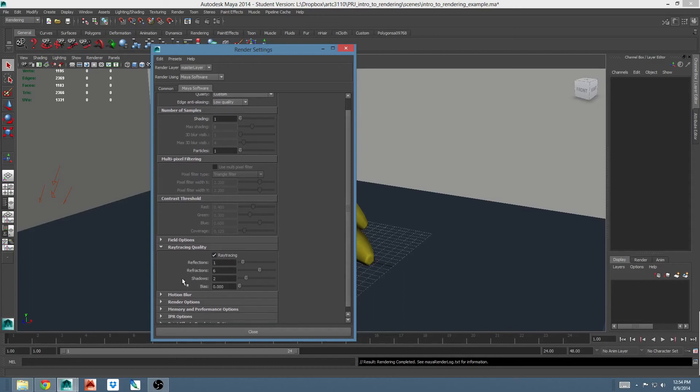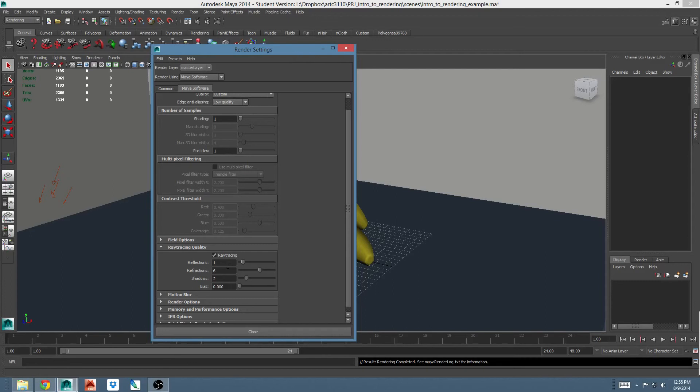I then have these three options: reflections, refractions, and shadows with numbers beside them. These numbers represent the number of bounces a ray can go through and still cause this effect. So for example, if I had a mirror in my scene and I could see reflected in that mirror an object that was casting a shadow, I would want to make sure that shadows bounced at least twice so that I could see that shadow.